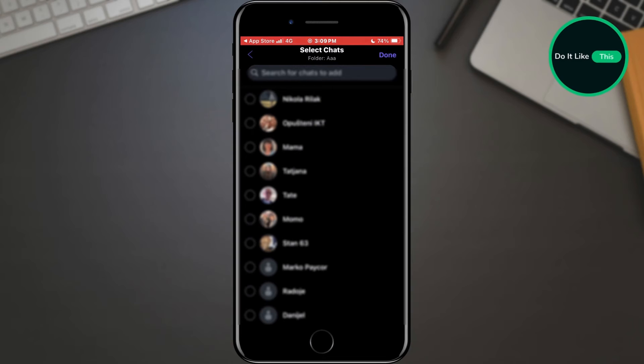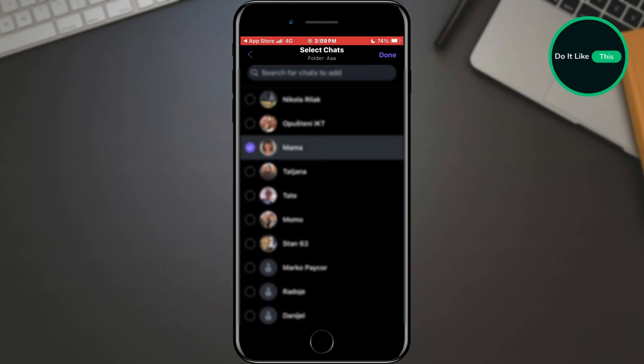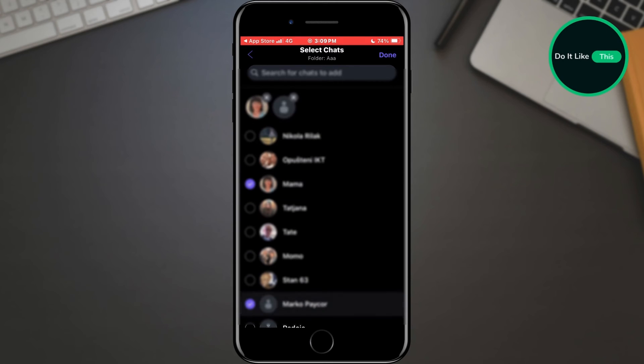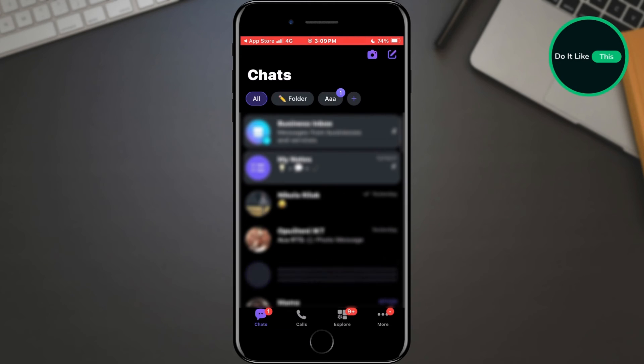After that, a list of contacts will appear whose conversations we can transfer to this folder. Select one and tap the done button located in the upper right corner of the screen.